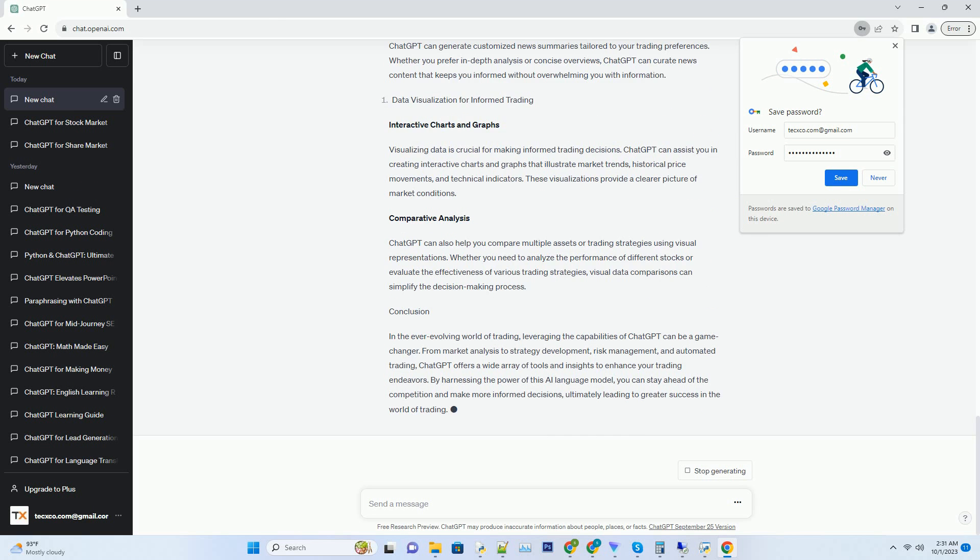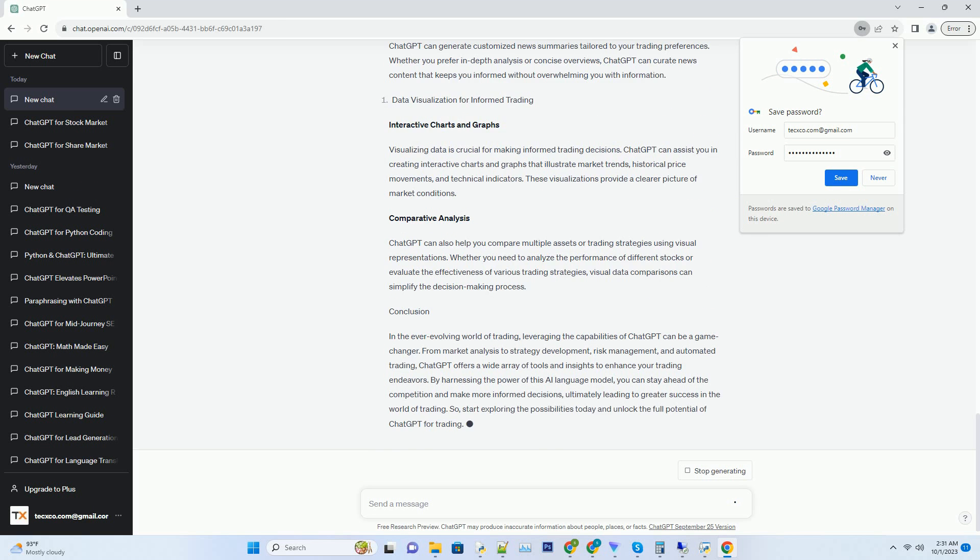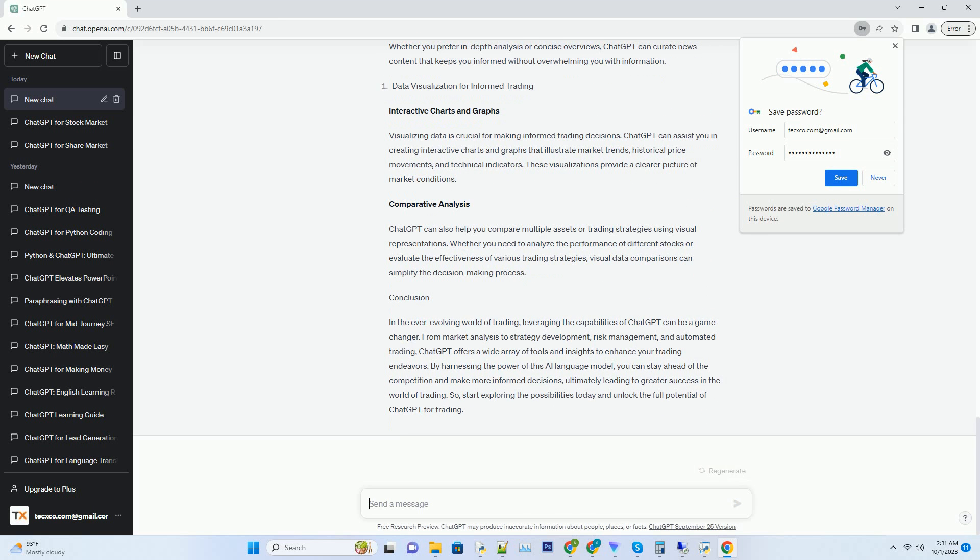Hashtag: Market Analysis and Sentiment Analysis. Unveiling Market Insights. ChatGPT can be your go-to assistant for market analysis. Its ability to process vast amounts of data and provide insights in real-time is a game changer.